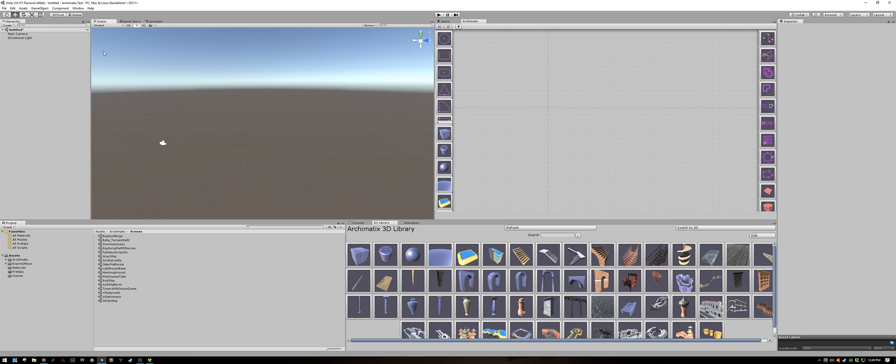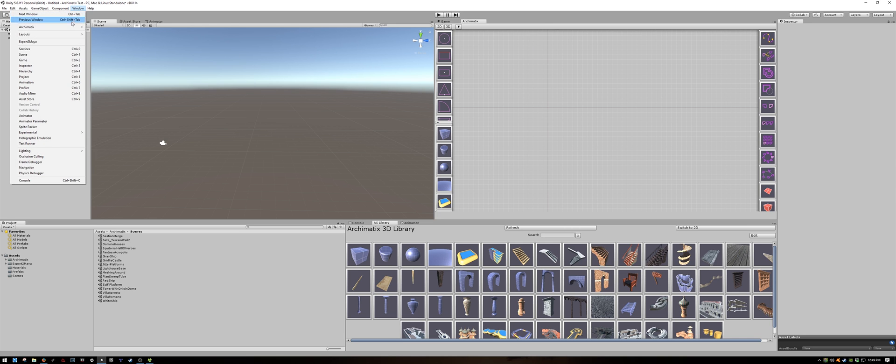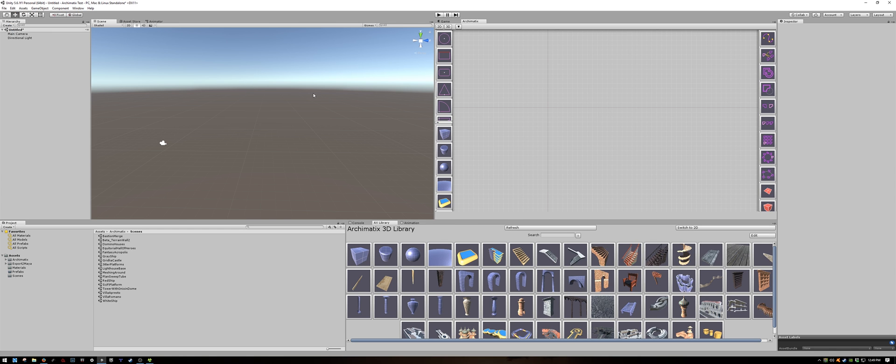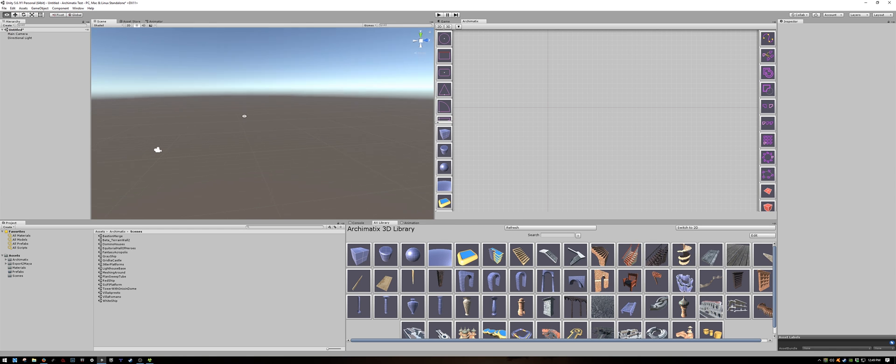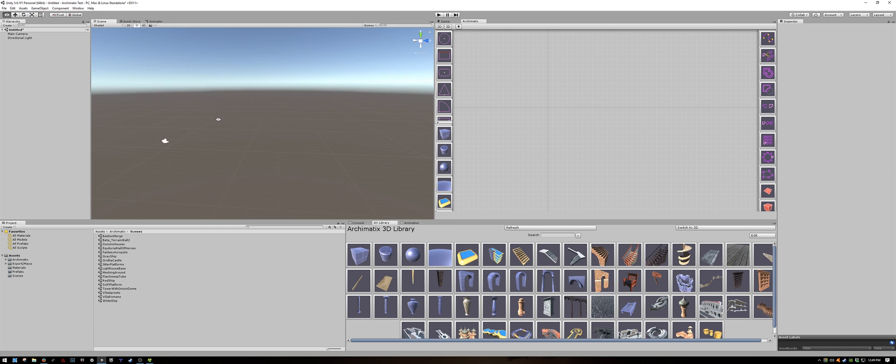The way you get to the graph editor and library is through Window, Archimatics, and they are listed over here. I prefer to have my scene window on one side and the node editor on the other side because we will be using them quite a lot. So without further ado, let's get started.